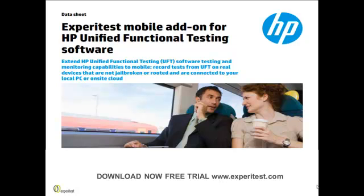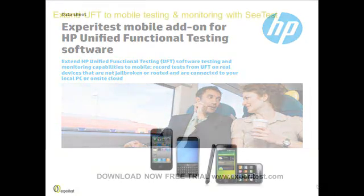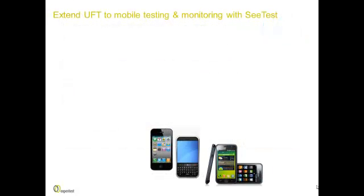HP and Xperitest have recently released the CTest add-on for UFT. The CTest add-on for UFT, which is an HP-certified application, extends UFT's capabilities to mobile testing and monitoring.